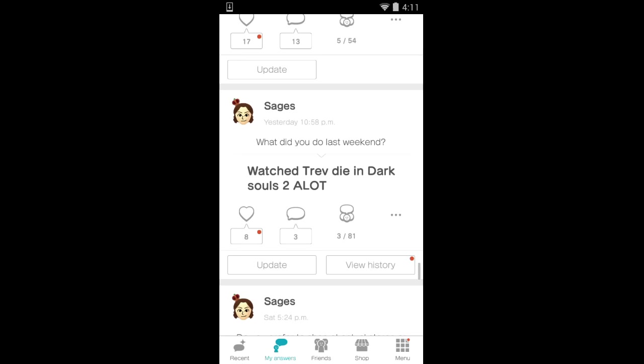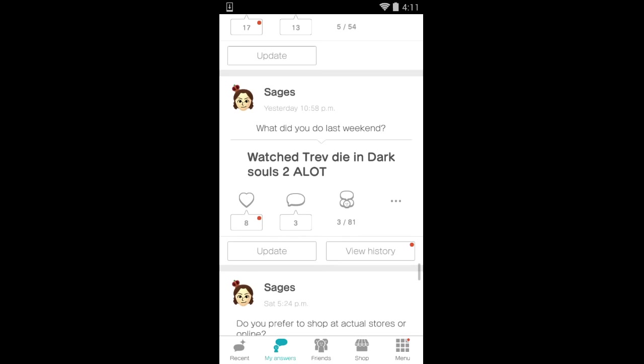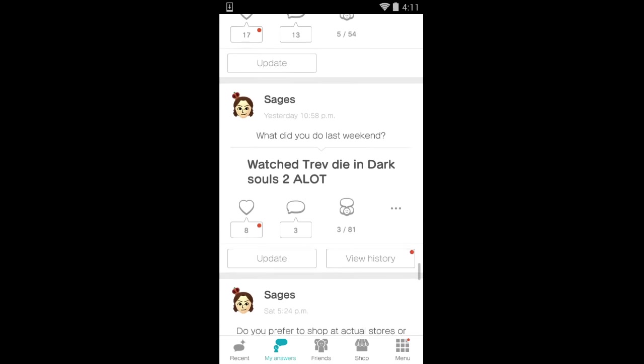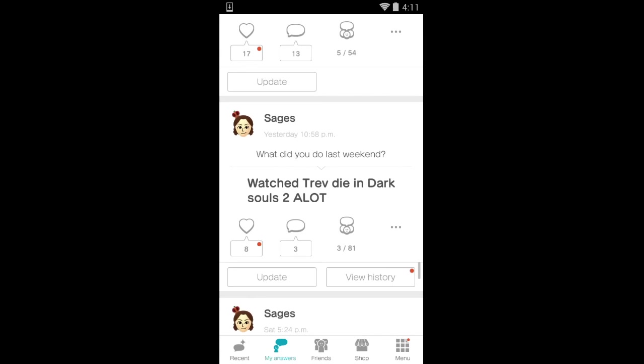Hi guys, let's say I just decided I'm gonna check out Miitomo. So I've been playing a lot of Dark Souls recently, so I put that out. I watched Trev die a lot in Dark Souls 2.